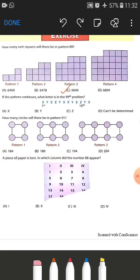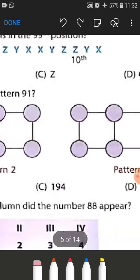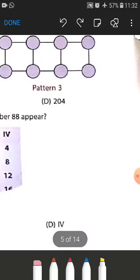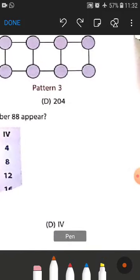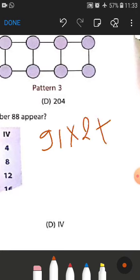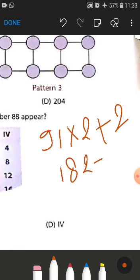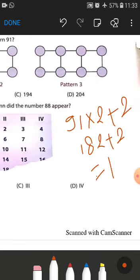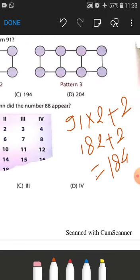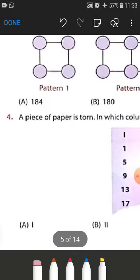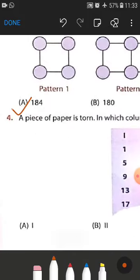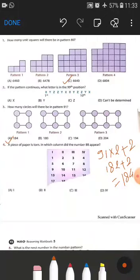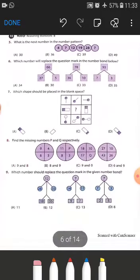When we go to pattern number 81, we multiply 81 by 2 and add 2. So 81 multiplied by 2 is 182, plus 2 is 184. So 184 is our correct answer, and option A is the correct answer for question number 3.